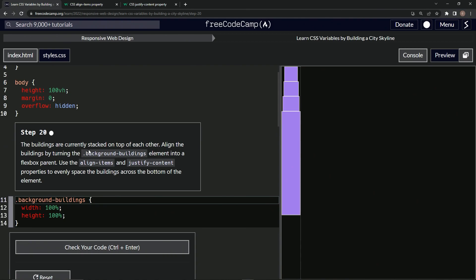So the buildings are currently stacked on top of each other. We're going to align the buildings by turning the background buildings element into a flexbox parent. We'll use the align-items and justify-content properties to evenly space the buildings across the bottom of the element.